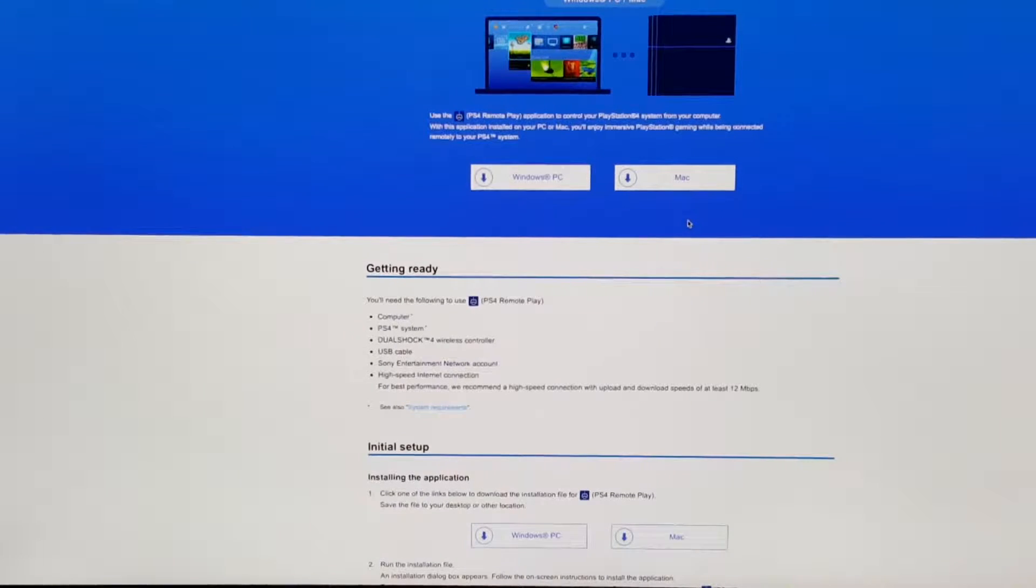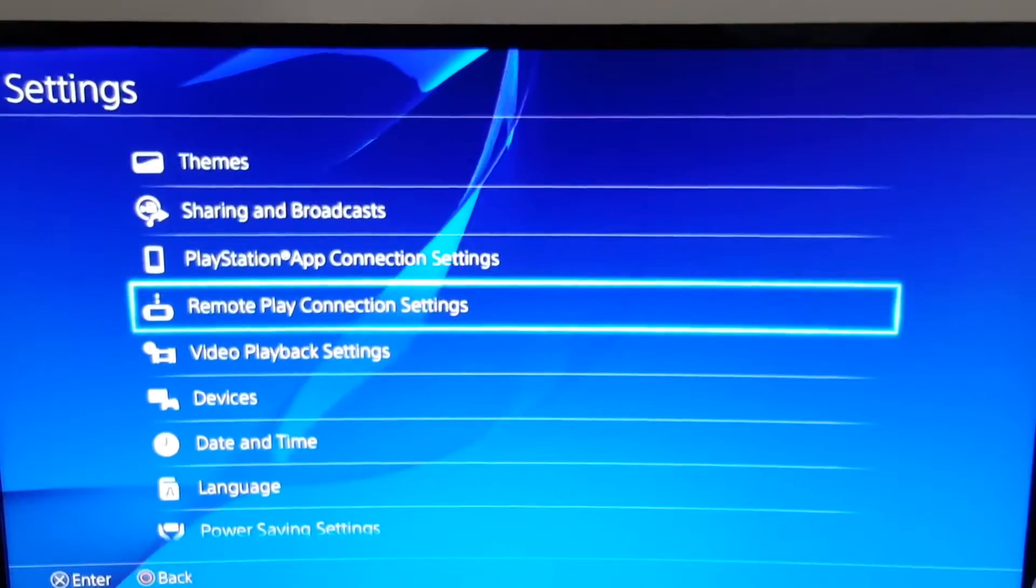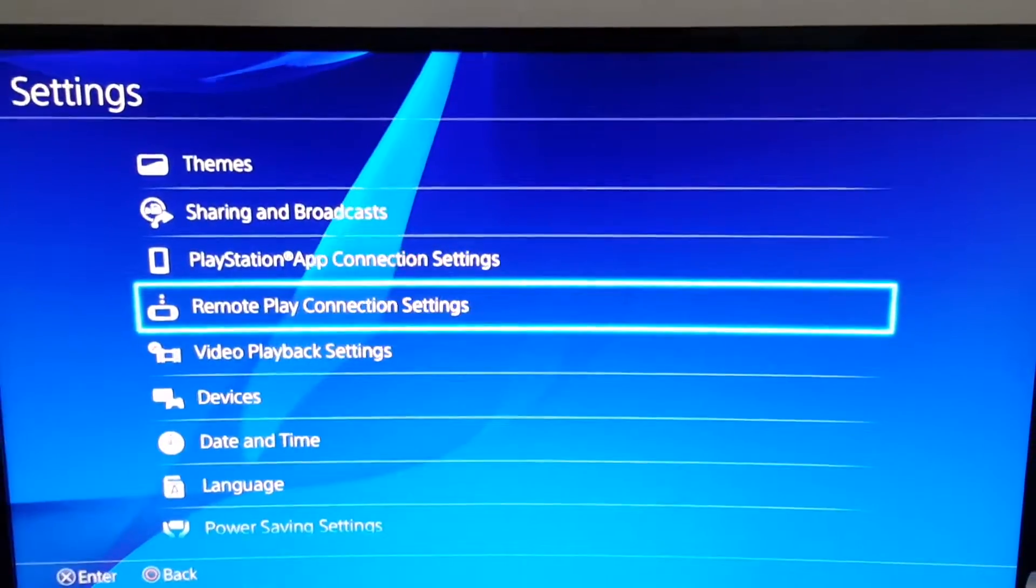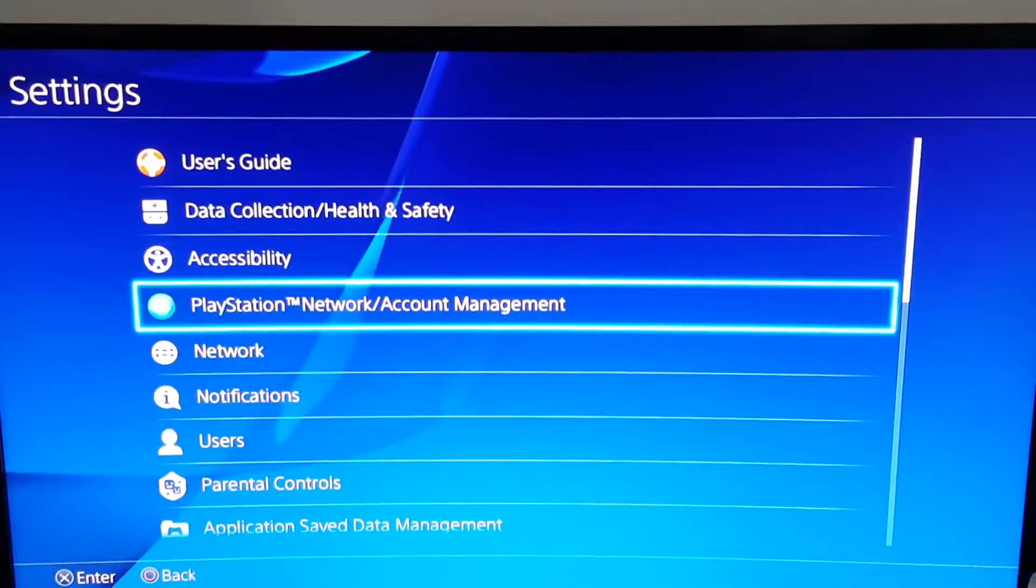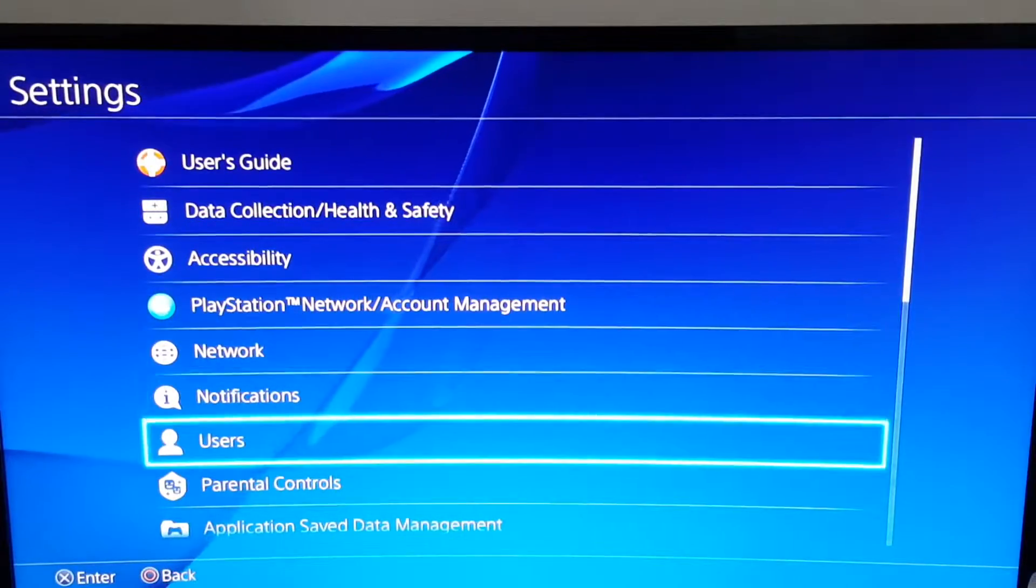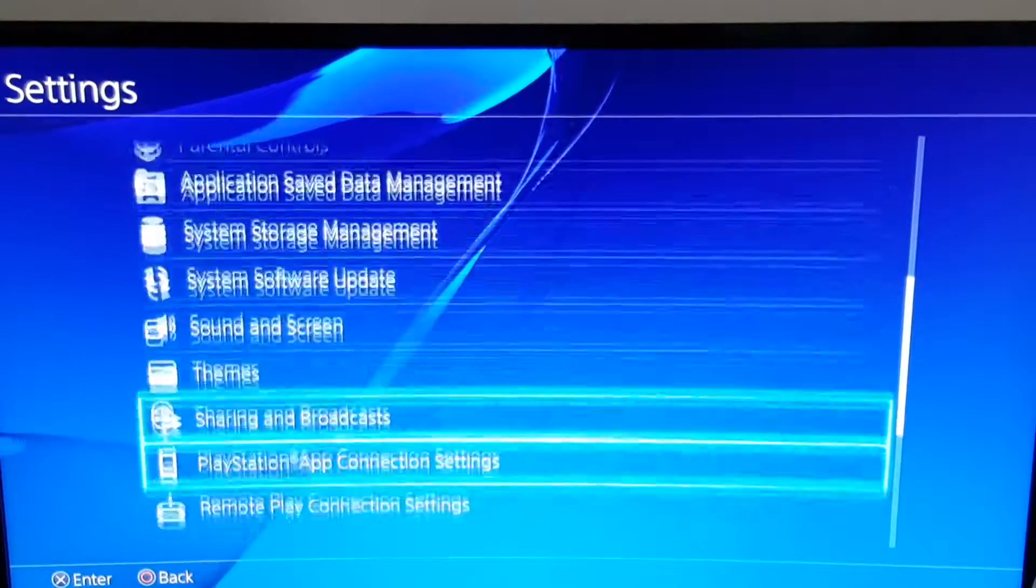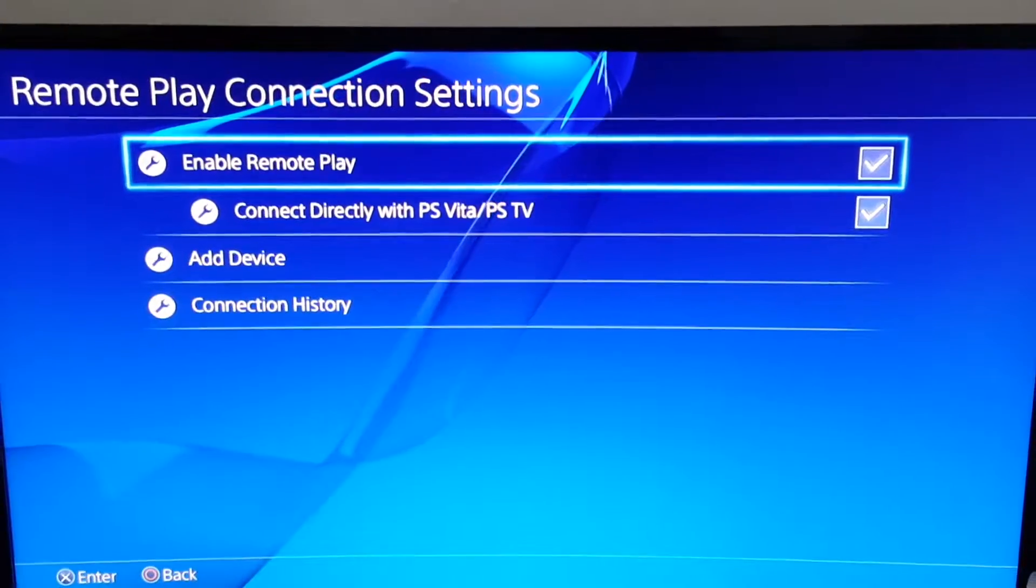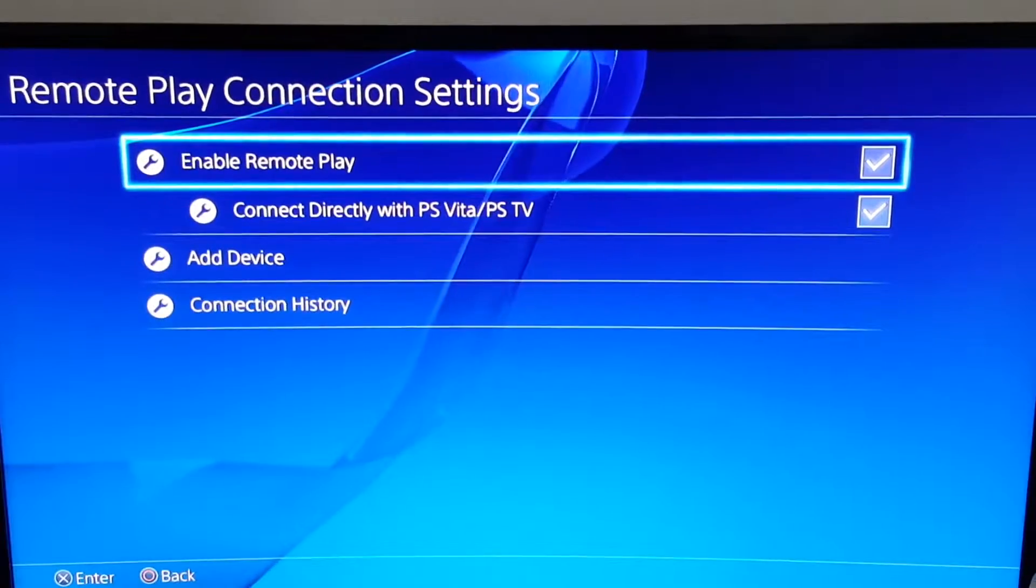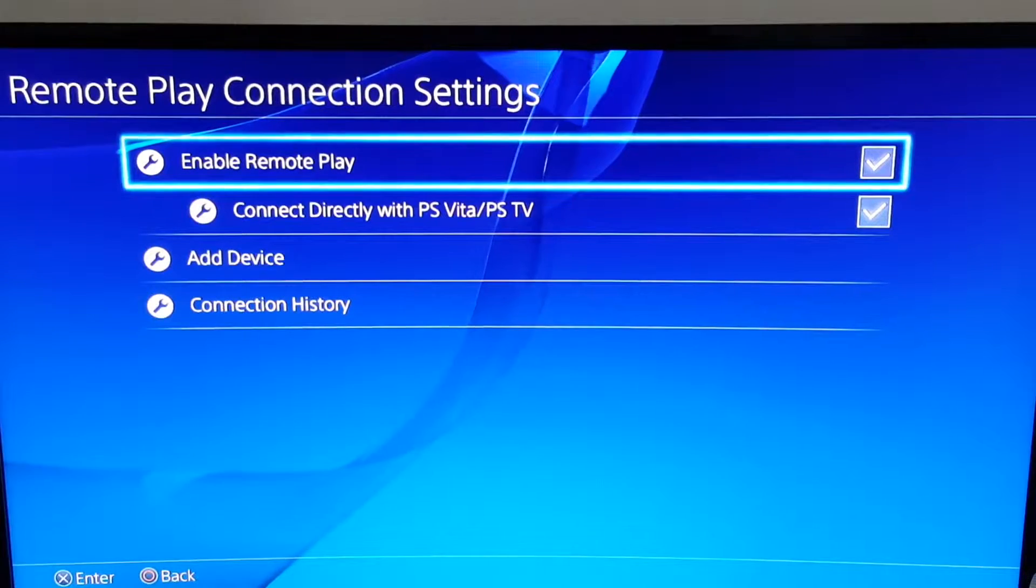Right, we're back. All you have to do is go into your settings, go into remote play connection settings which should be over here somewhere. Here, remote play connection settings. When you're at remote play settings, make sure remote play is enabled because if it's not enabled then it won't be able to connect.